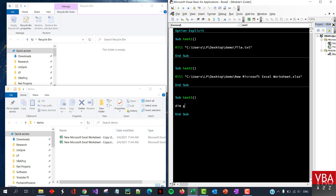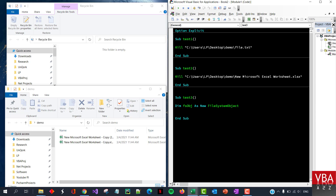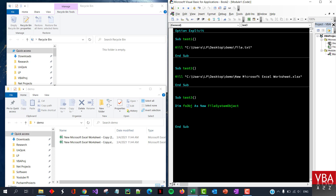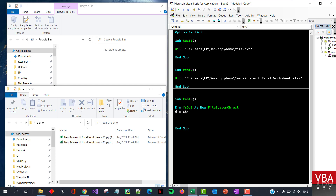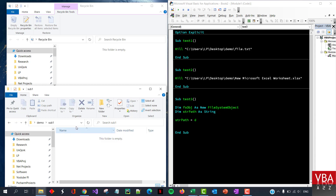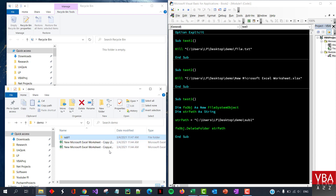Let's declare: Dim FileSystem as a new FileSystemObject. You'll have so many methods available, but today we'll just focus on deleting files and folders. We'll also need the path — Dim strPath — which will hold the folder or file name we want to delete. Let's say we want to delete a folder called sub1. We pass the parameter and say FileSystem.DeleteFolder, then specify the path. This should delete the folder.